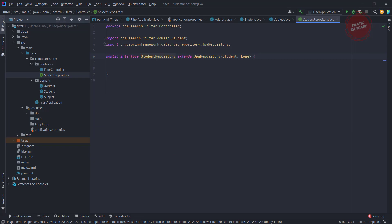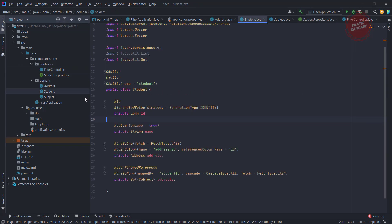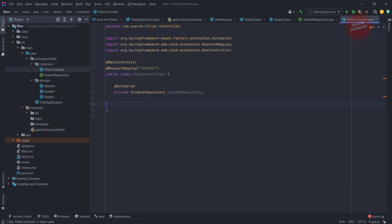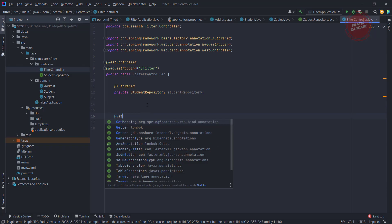We have a filter controller. For searching on the basis of name, I am writing the first API. Let's go to the filter controller. I am using a direct GET mapping.